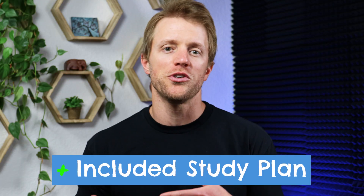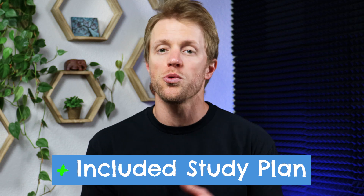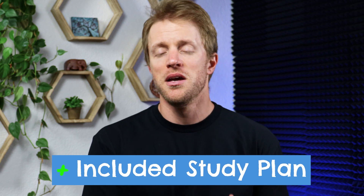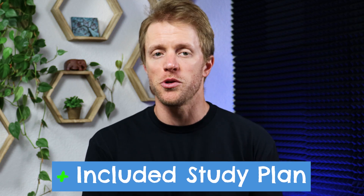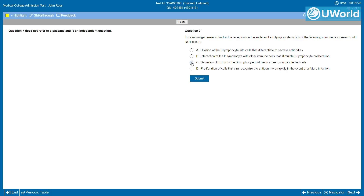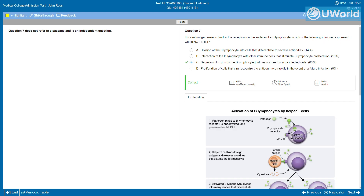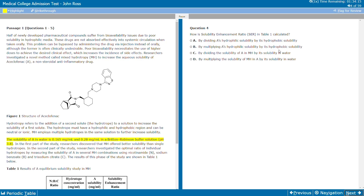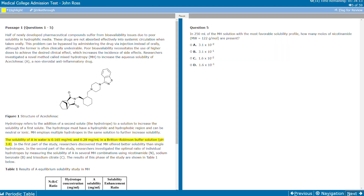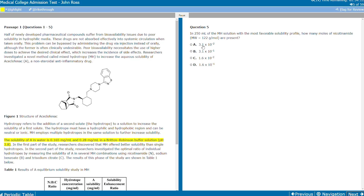The next advantage for Blueprint over UWorld is that they actually include their study planning tool from their full MCAT course with their QBank — something completely missing from the UWorld program. UWorld doesn't offer any sort of calendar function or study planner, which can be a nice feature for students that need a little more guidance through their studies. The Blueprint tool helps guide you through the process and keeps you on track to work through all the problems in the QBank before exam day.